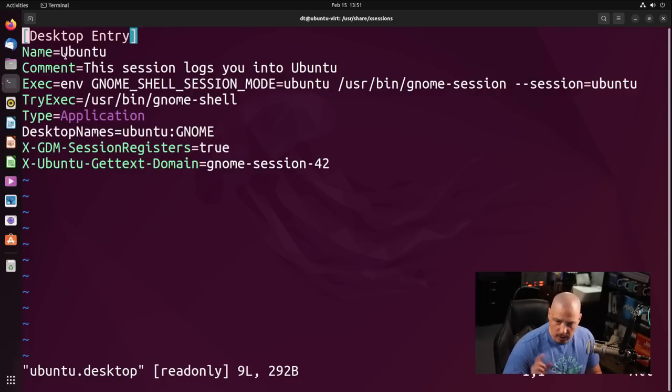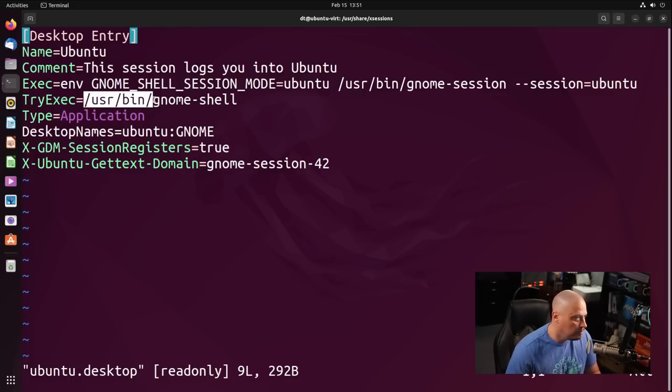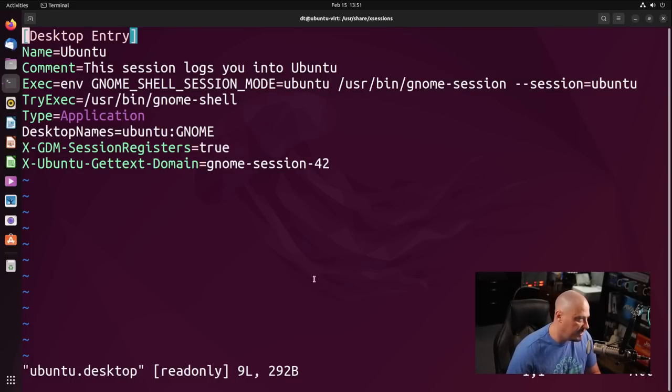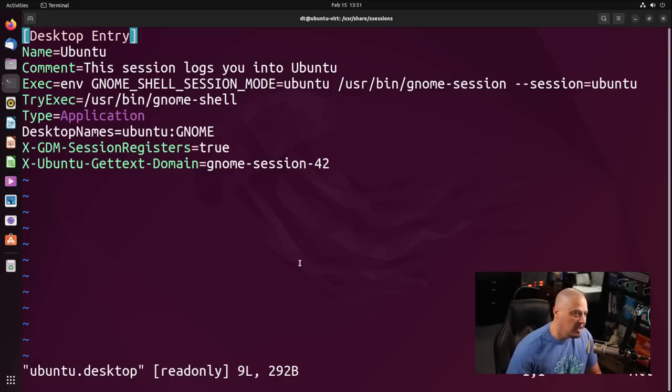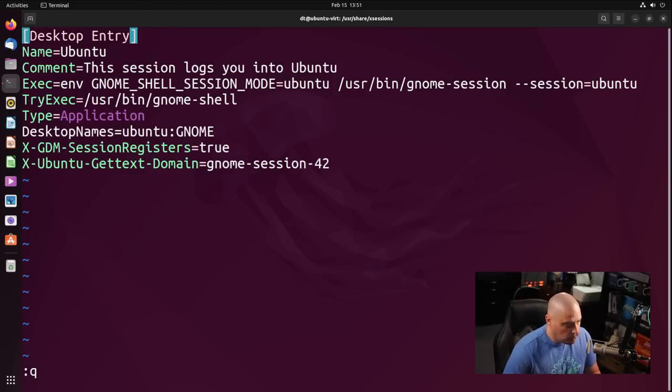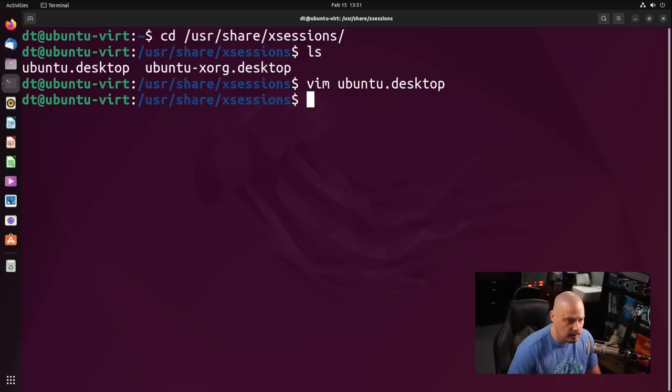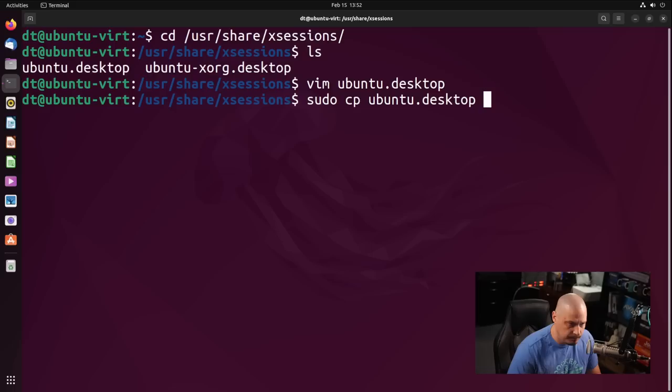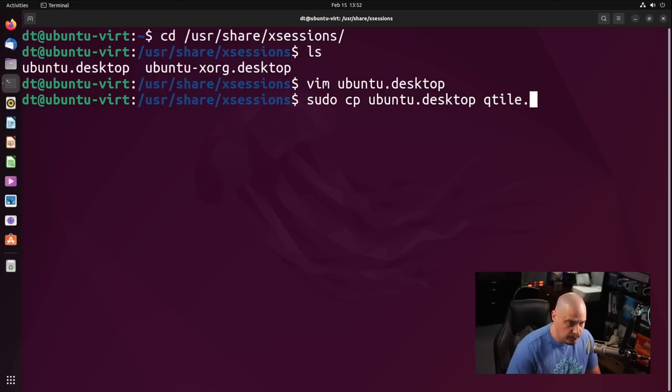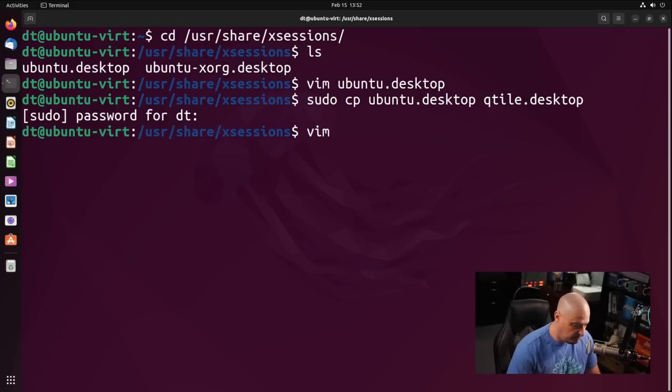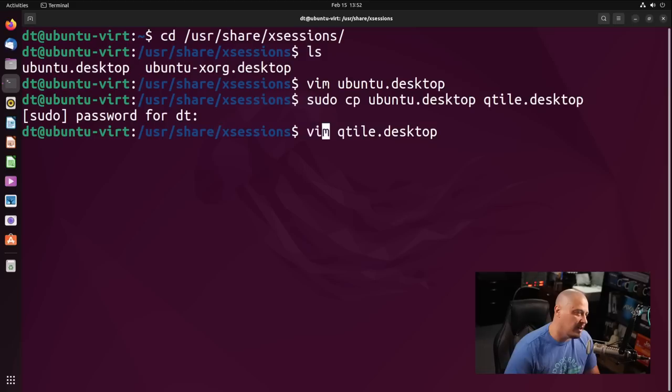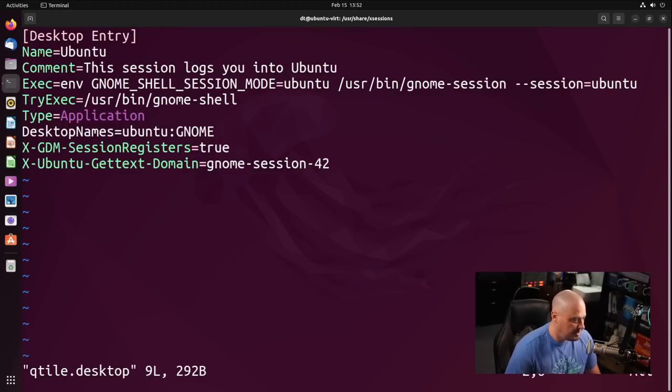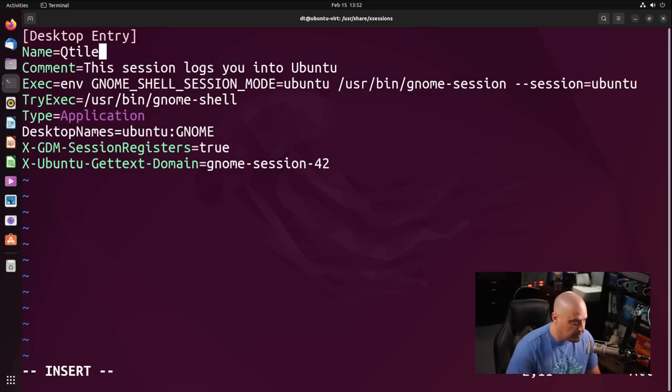That is what a typical .desktop file looks like. You have typically somewhere between six and eight lines of information, such as the name you want to appear in your login manager, the executable, in this case, Gnome's executable is Gnome-shell. So what we need to do is we need to create one of these for qtile. I'm going to sudo cp, so copy, Ubuntu.desktop, and we're going to copy it over to qtile.desktop. Give it a sudo password, and now let's Vim qtile.desktop. I do need sudo privileges.